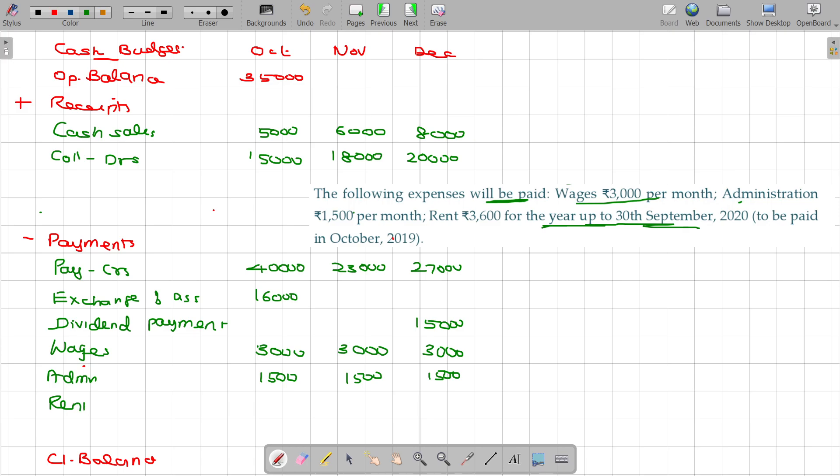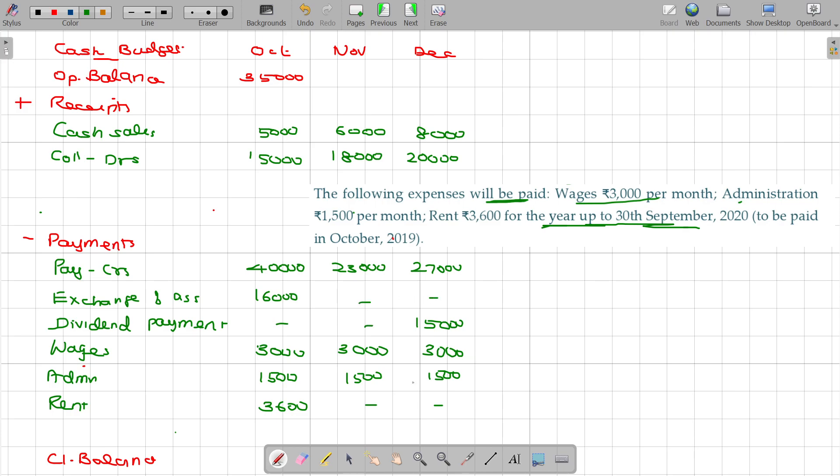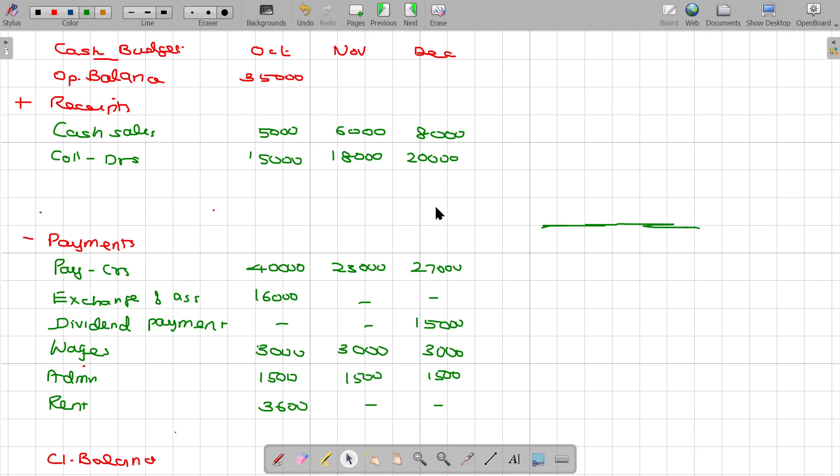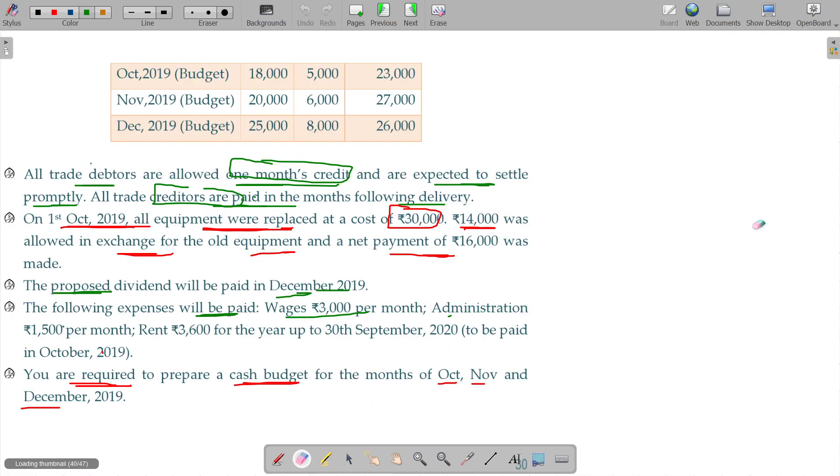And when it comes for the rent, 3,600 for the year up to 30th of September. In October, payment of 3,600. This payment is eligible up to September of the next year. There will not be subsequent payments here. So we have done this.